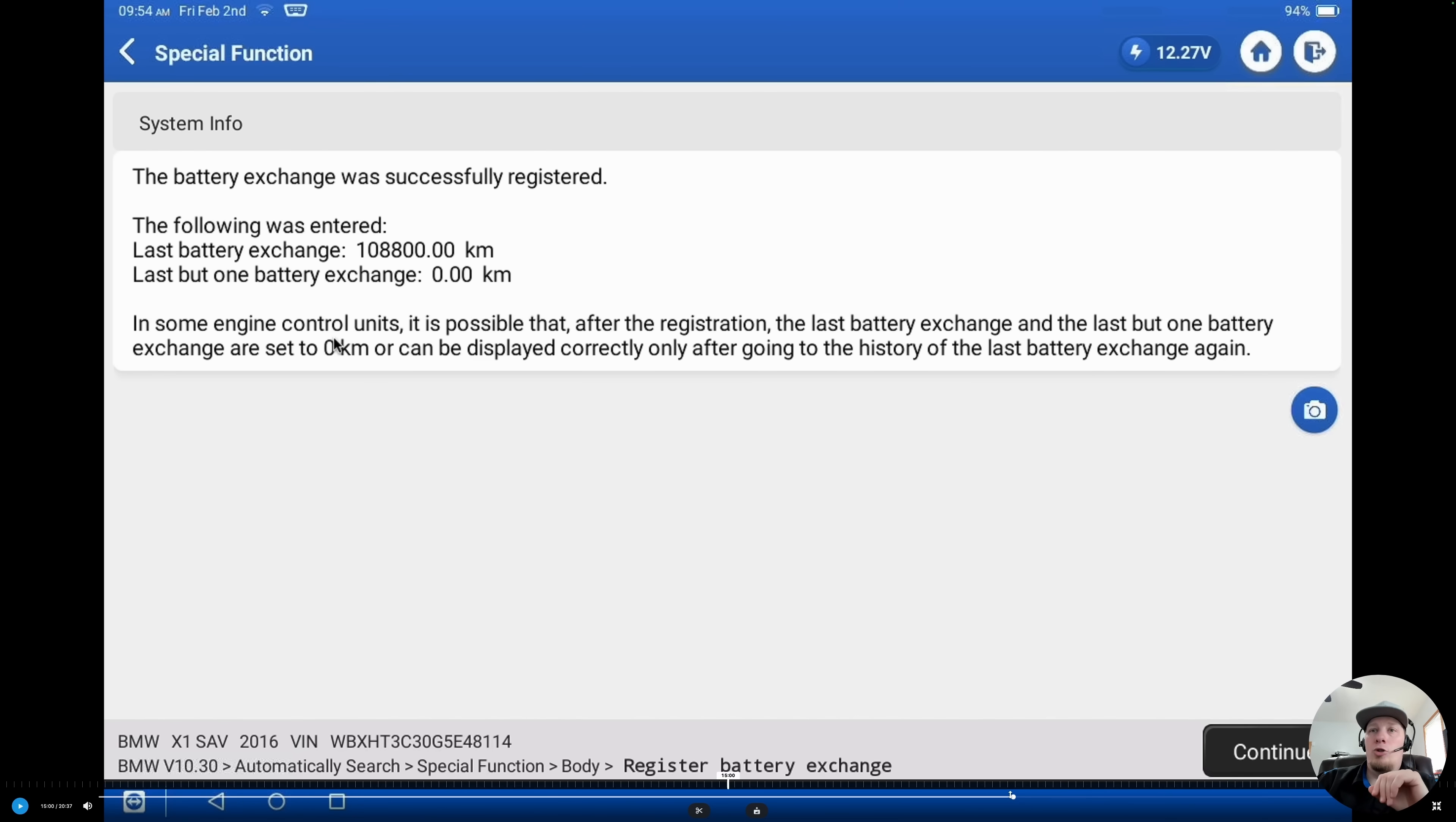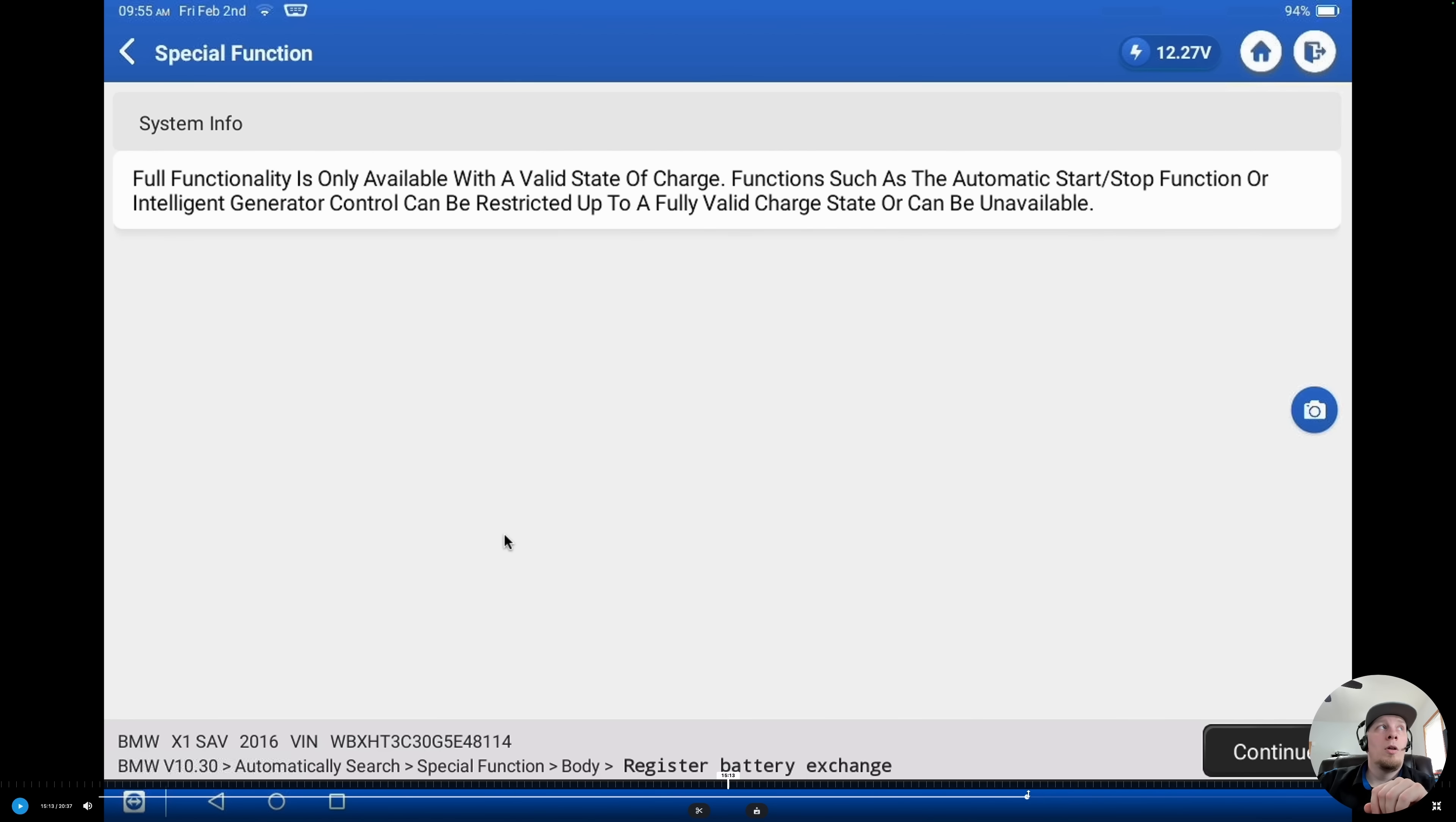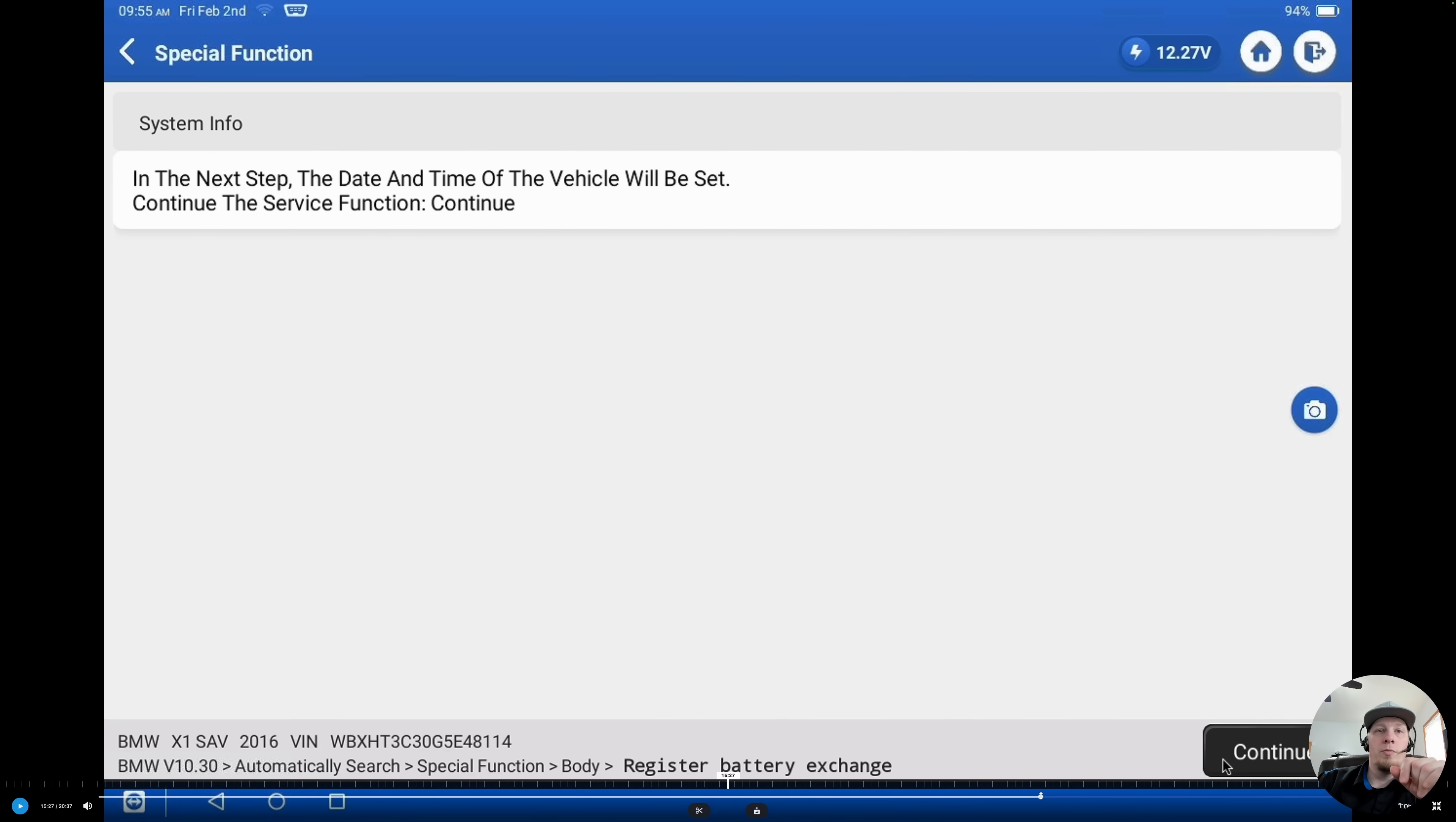Now it shows that the battery was replaced at 108,800 kilometers. You can do the conversion for mileage, but we can see that it has properly registered the change. So now it knows that the new battery was installed and it is aware that it has to alter its charging management strategy. We're going to hit continue now. We need to make sure that we fully charged this battery before we installed it. As you can see, it's warning us here that we need to make sure the battery is at a full state of charge or the vehicle may not function normally.